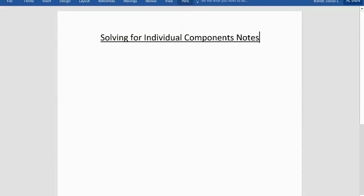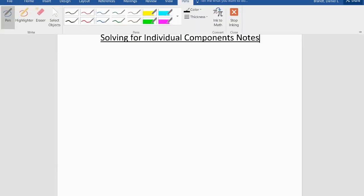Alright, hello physics. Welcome to week 4. So this week we are going to be solving circuits taken to the next level — we're going to be solving for individual components. Let me show you what I mean.